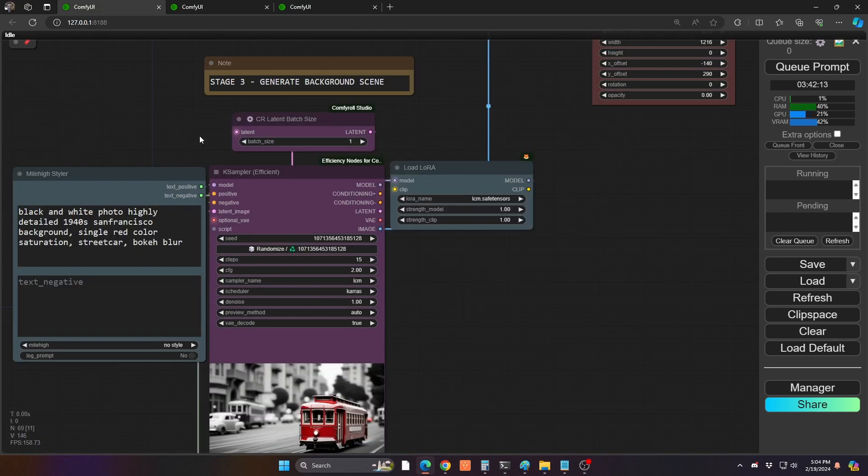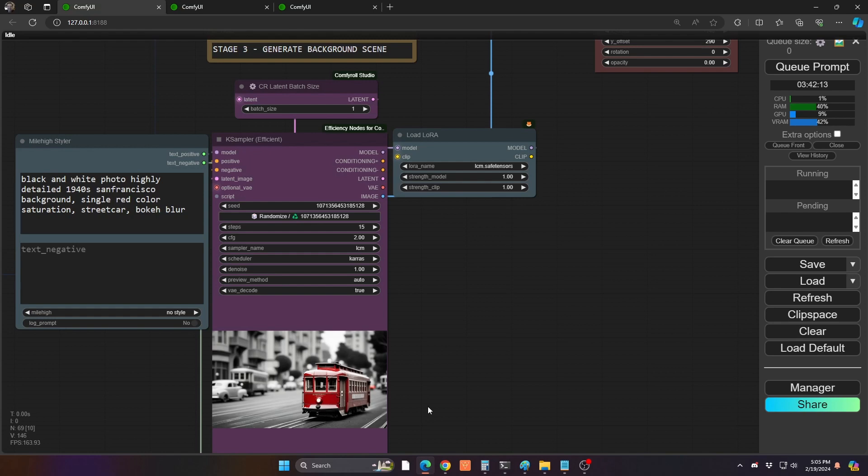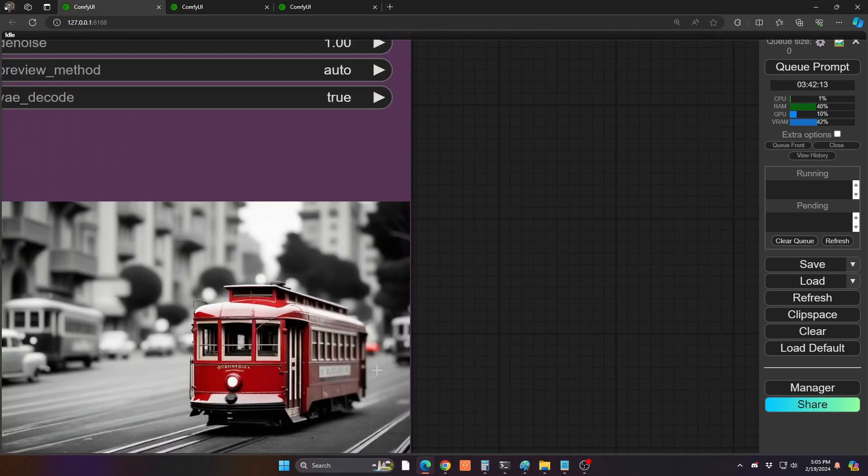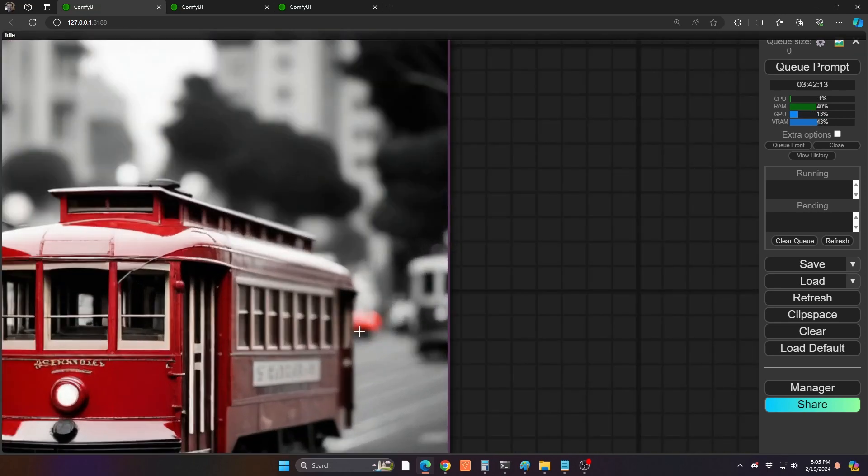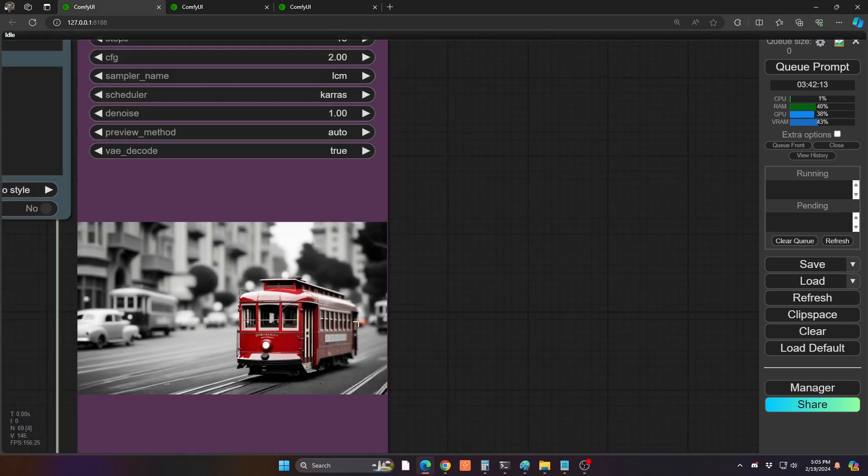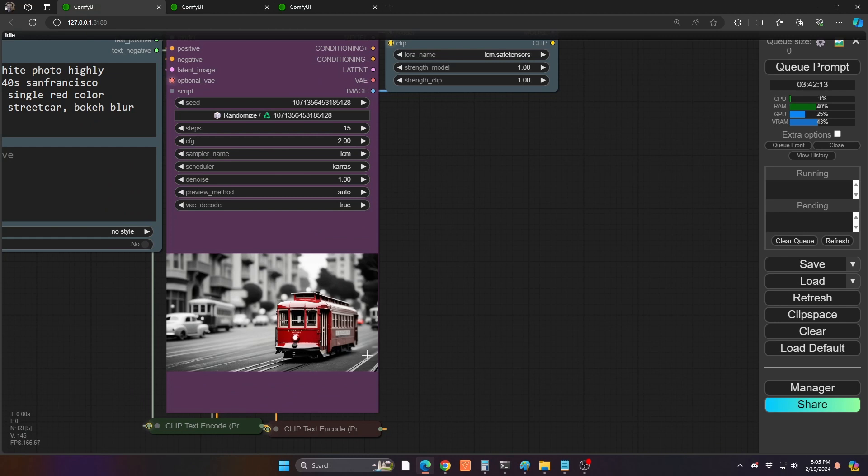So moving on to stage three, we are now going to generate our background scene. Similarly to the other one, we did a black and white scene, though this time I included a single red color saturation. That was going to allow the streetcar to become fire engine red here. One thing you'll notice that sometimes it'll happen, if I zoom way in here, you'll see it actually has a little bit of the other part of the scene red as well. And that's fine. We have an area of the scene of this workflow that we're going to use for cleanup. So it'll be fine.